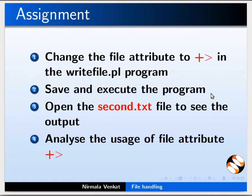Here is an assignment for you. Change the file attribute to plus greater than (>+) in the write_file.pl program. Save and execute the program. Open the second.txt file to see the output. Analyse the usage of the file attribute plus greater than symbol.